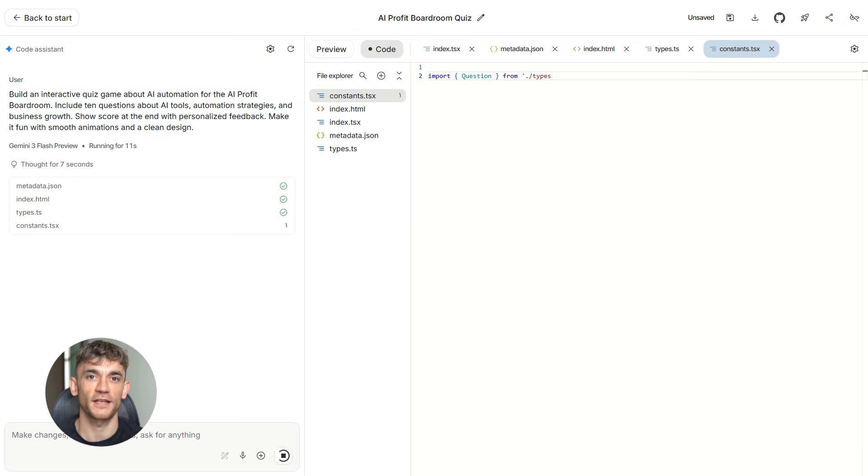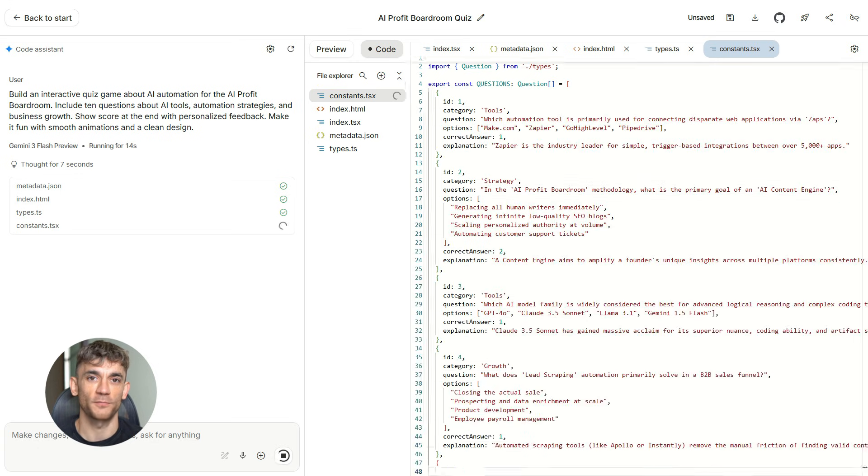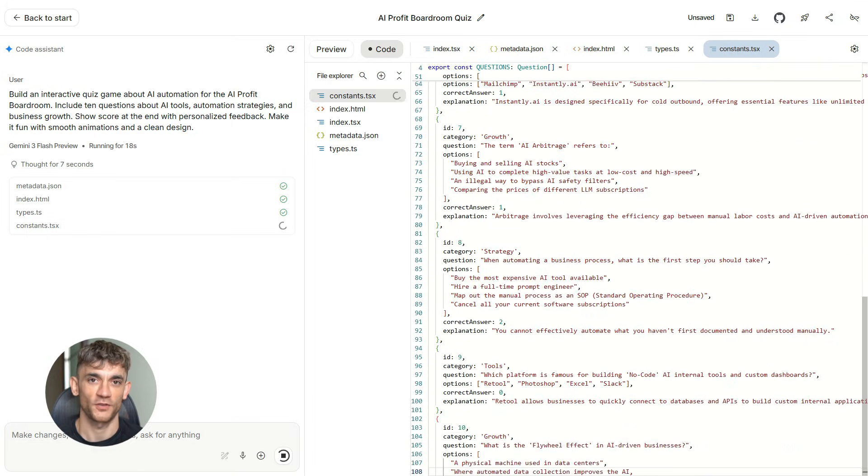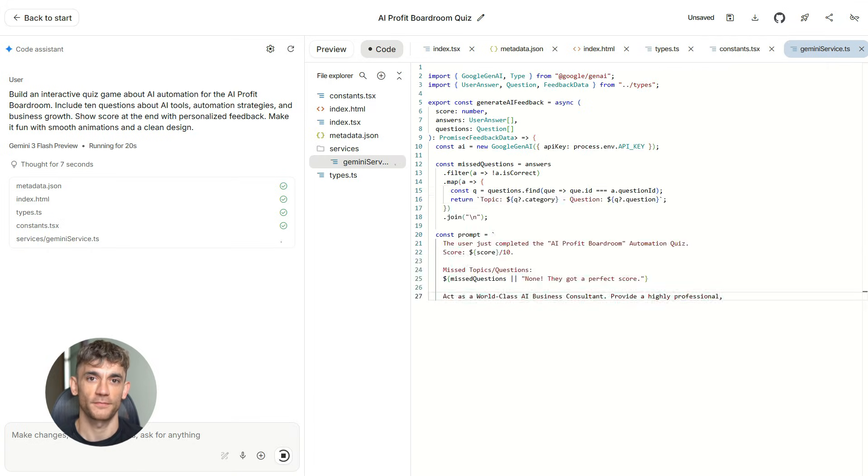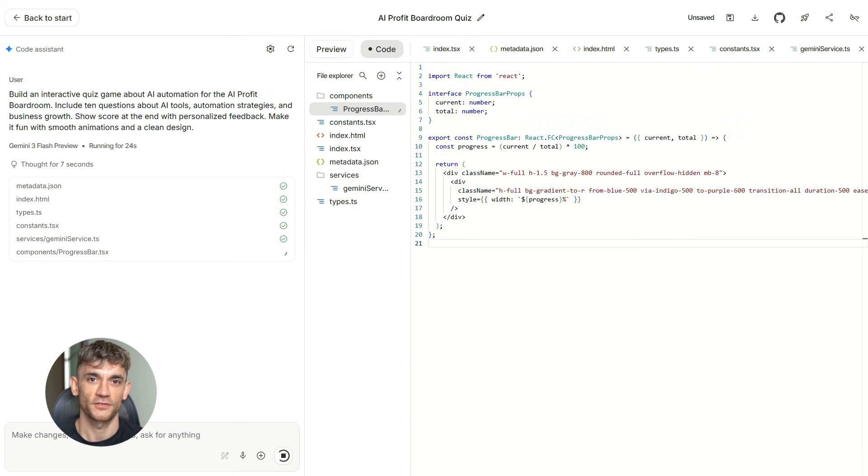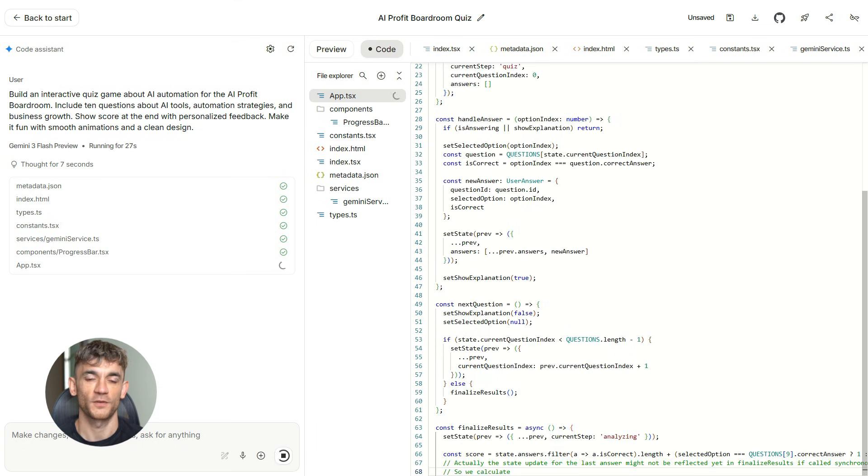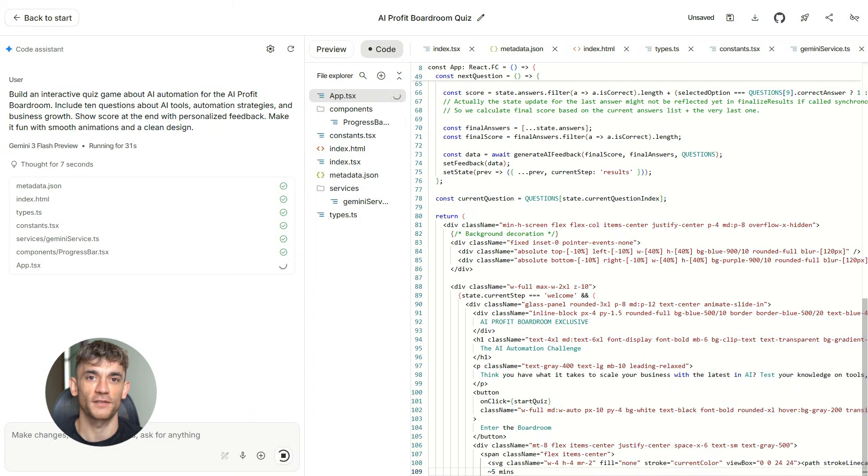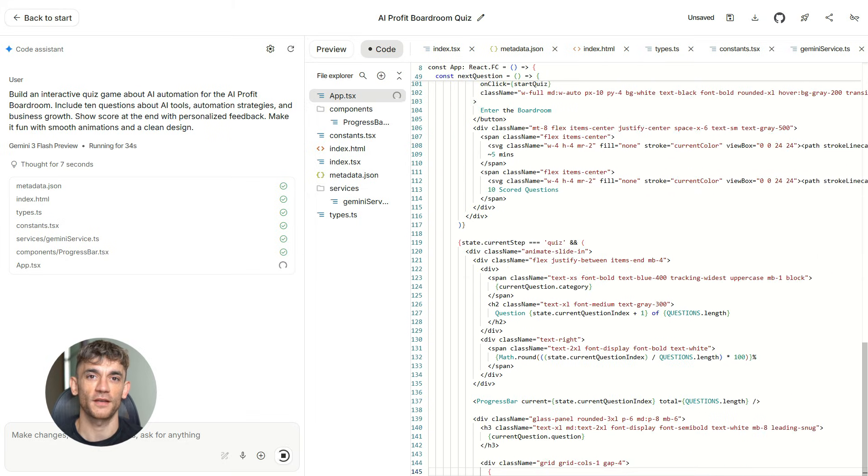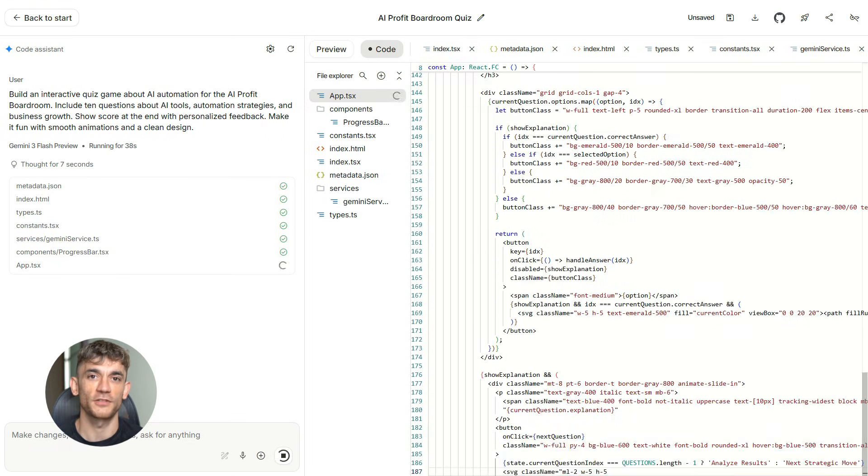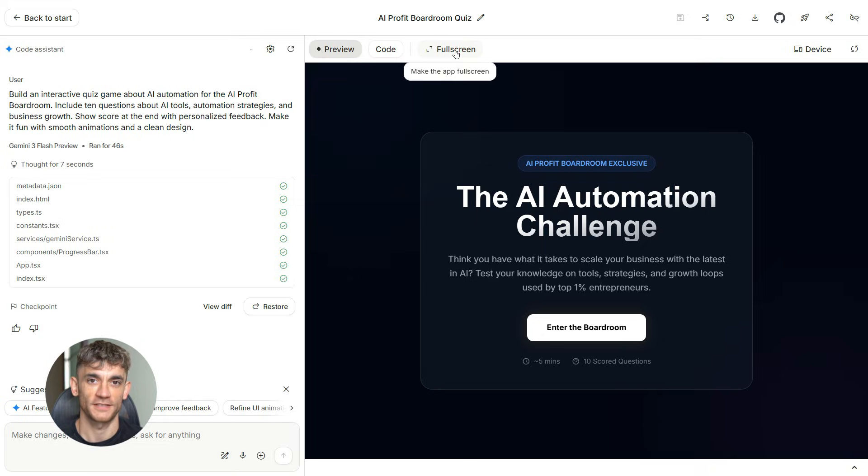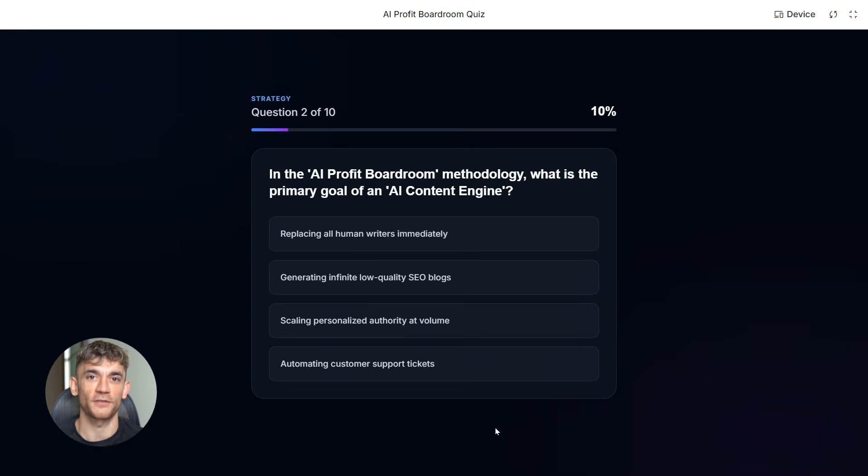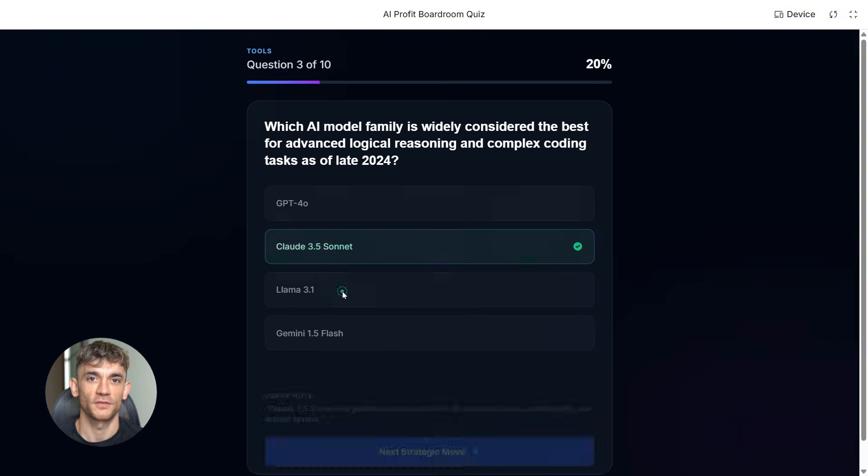Building games. Yes, you can build games with this. And I'm not talking about some basic boring stuff. You can build actual interactive games. So say you want a fun quiz game for the AI Profit Boardroom. Something to test members on AI automation knowledge. You type this. Build an interactive quiz game about AI automation for the AI Profit Boardroom. Include 10 questions about AI tools, automation strategies, and business growth. Show score at the end with personalized feedback. Make it fun with smooth animations and a clean design. AI Studio builds the entire game. HTML5 canvas, JavaScript animations, scoring system, everything.